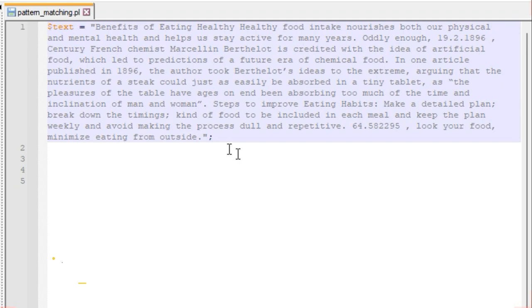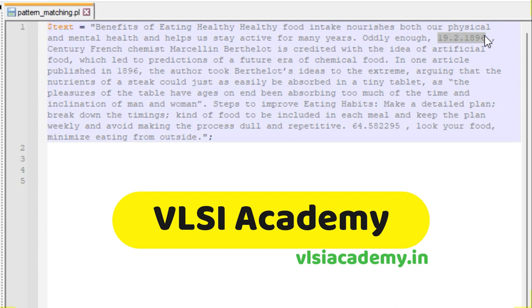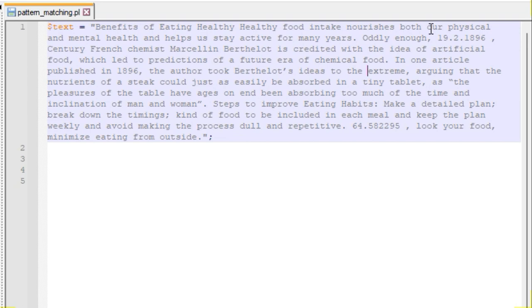Let us consider an example where a paragraph consists of multiple sentences containing certain numbers. Our task is to extract a date in the form of DD.M.YYYY — a single-digit month, two-digit date, and four-digit year — which can appear anywhere in the text. Additionally, there is a phone number with two digits before the decimal and six digits after the decimal that we also need to extract.